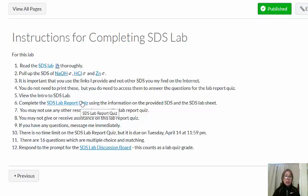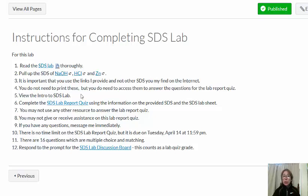For this lab, your lab report is actually going to be a quiz. When you're ready to take that quiz, after you have read the SDS lab and pulled up those three SDSs, then you can take the lab report quiz. You may not use any other resource to answer the questions — you can only use the information on the SDS lab as well as the information on the three SDSs: sodium hydroxide, hydrochloric acid, and zinc.